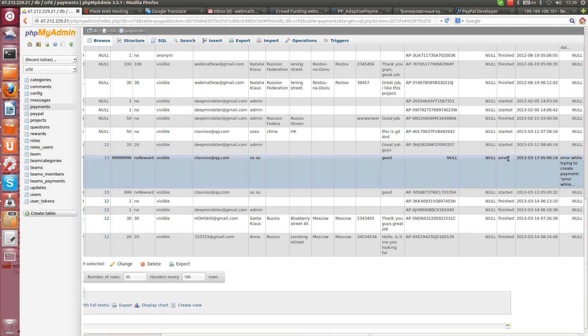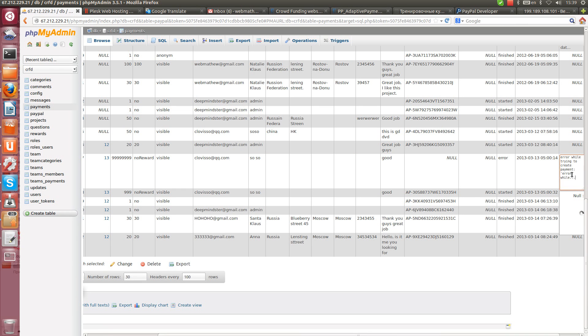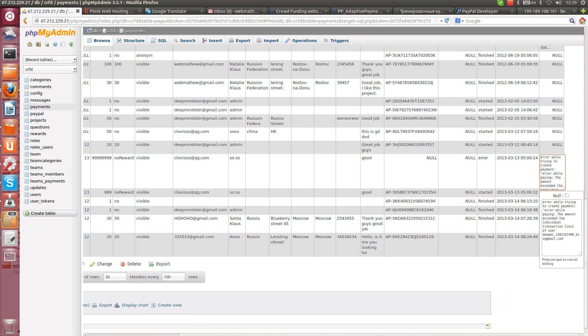And also all errors which happened during payment also will be recorded in the database. Here for example, let's see what happened here. Why error appear during payment.